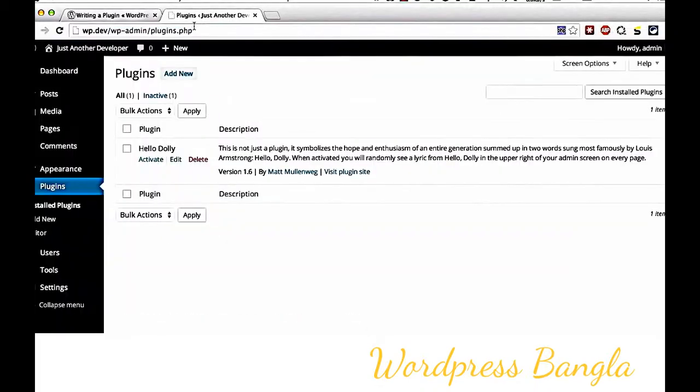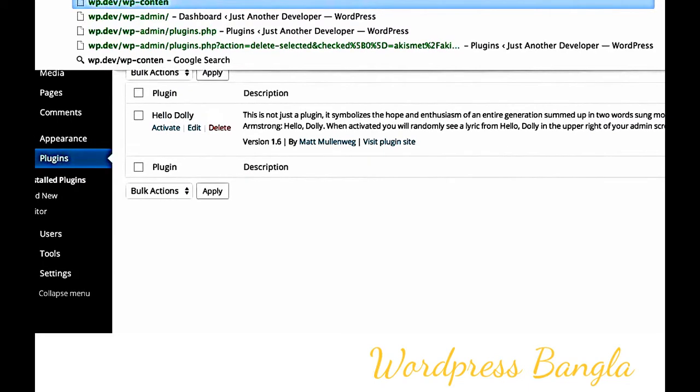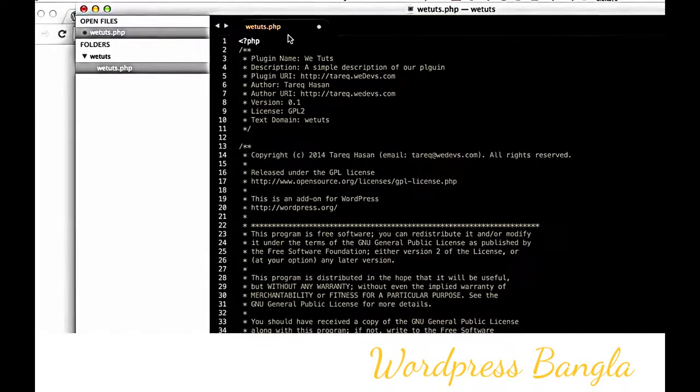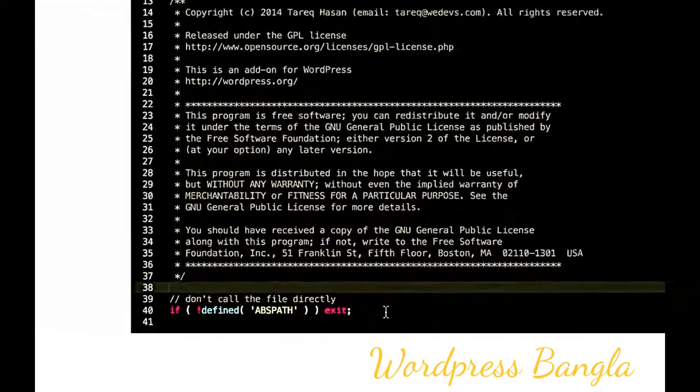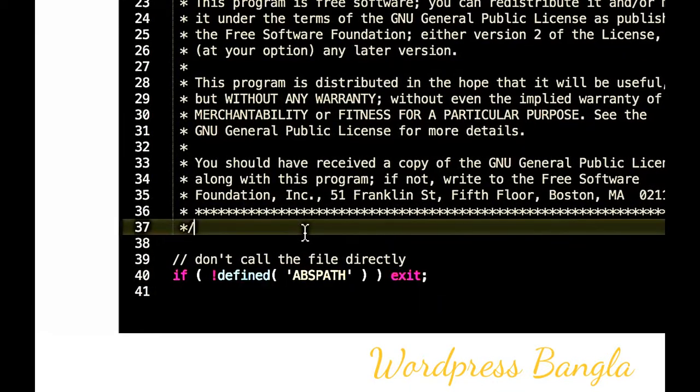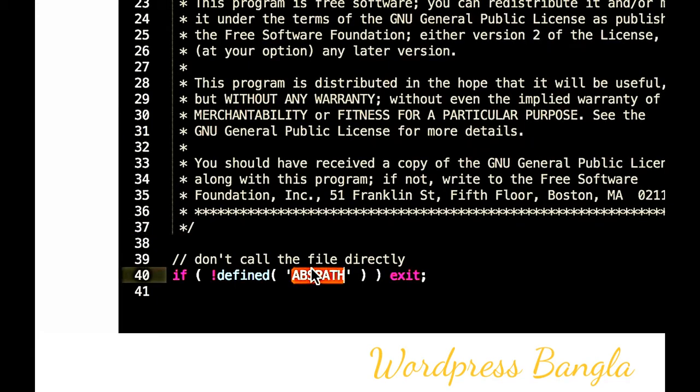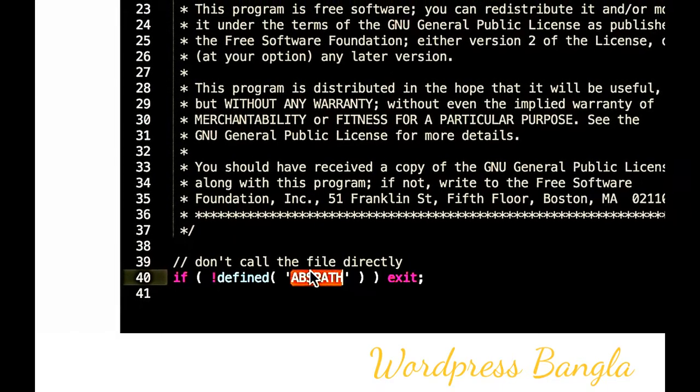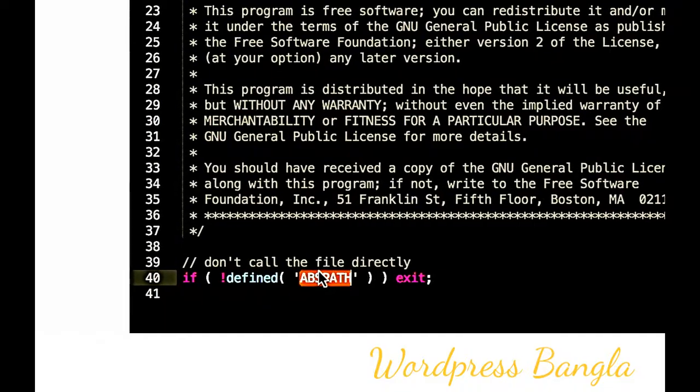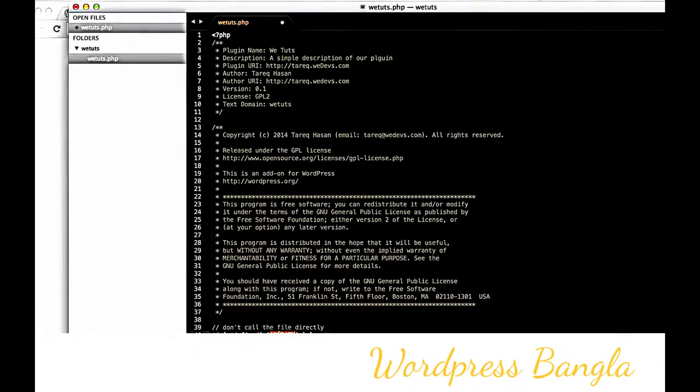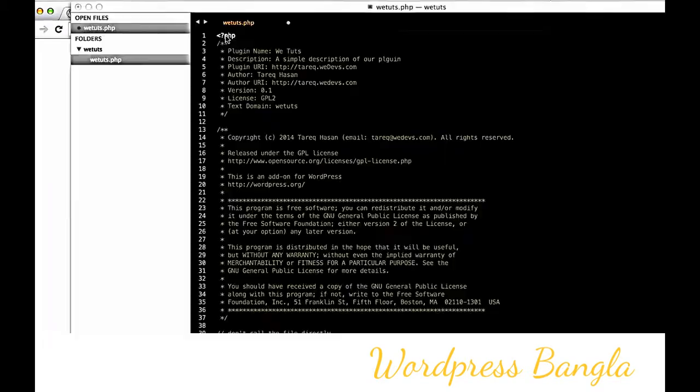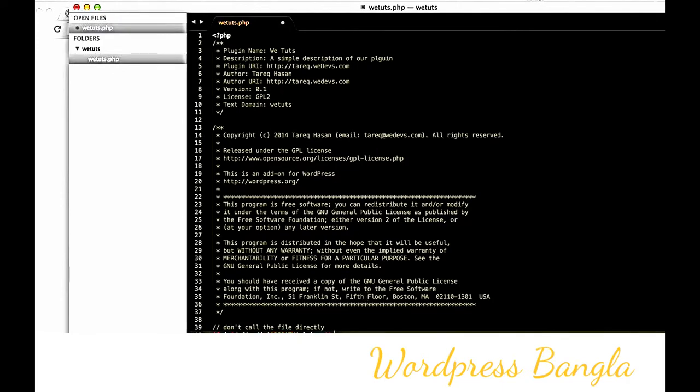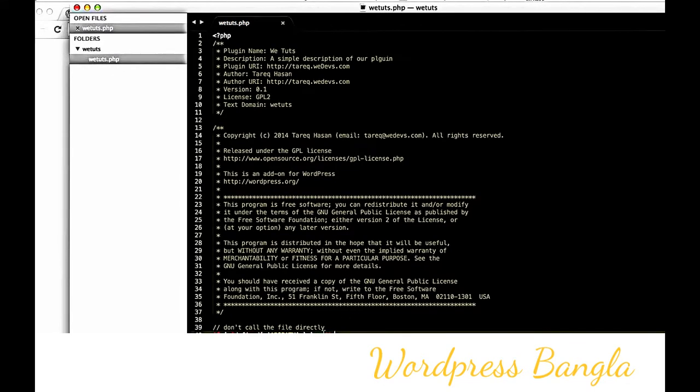If someone tries to directly access your plugin file via WP-content/plugins path, it will show a blank file. The ABSPATH constant is defined by WordPress with the absolute file path. If it's not defined, the file exits. This is a best practice WordPress handles.